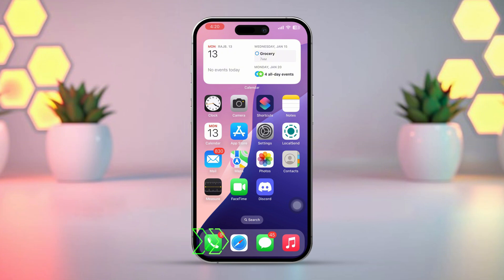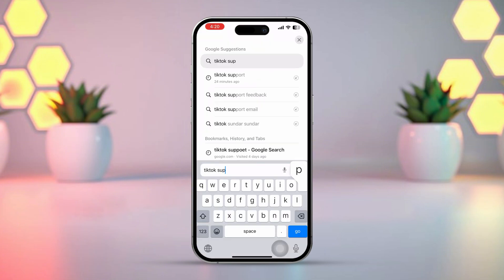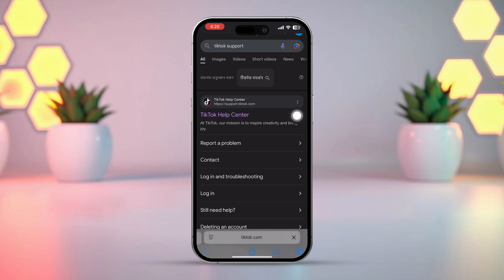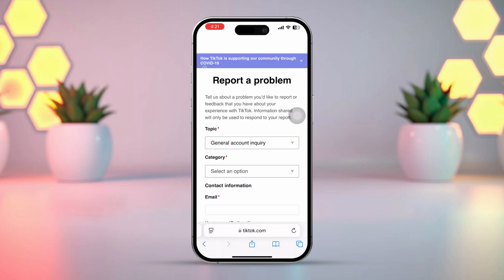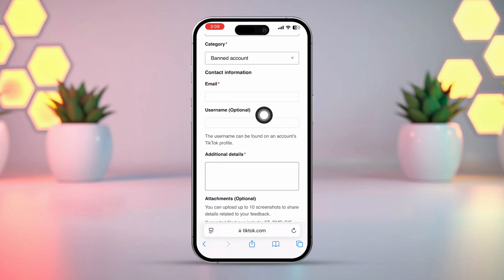Open your Safari browser, then type TikTok support in the search bar. Next, tap on 'Report a Problem.' Then choose 'General Account Inquiry' from the drop-down menu, and now select 'Banned Account' from the next drop-down menu. Enter your email address and username.